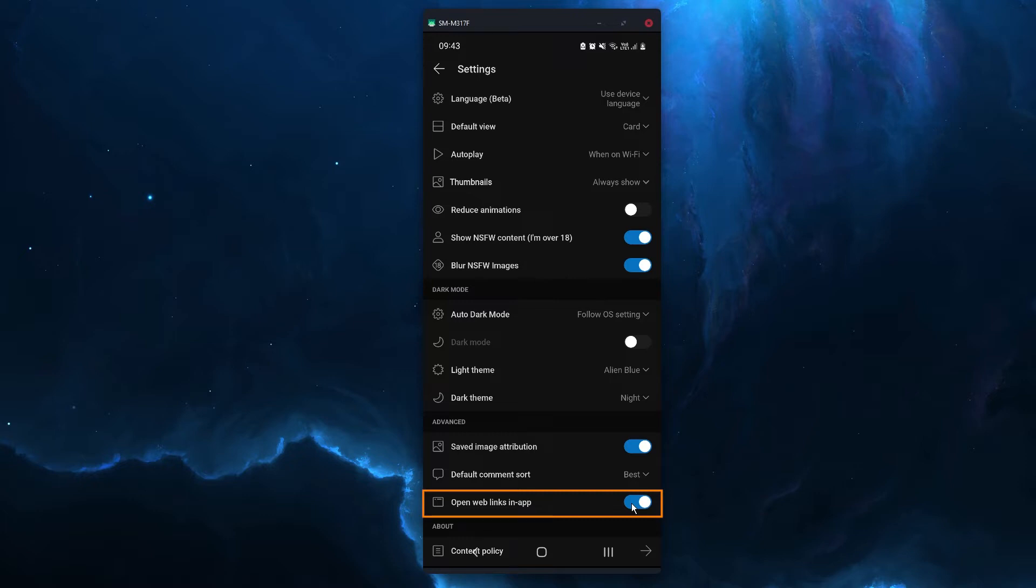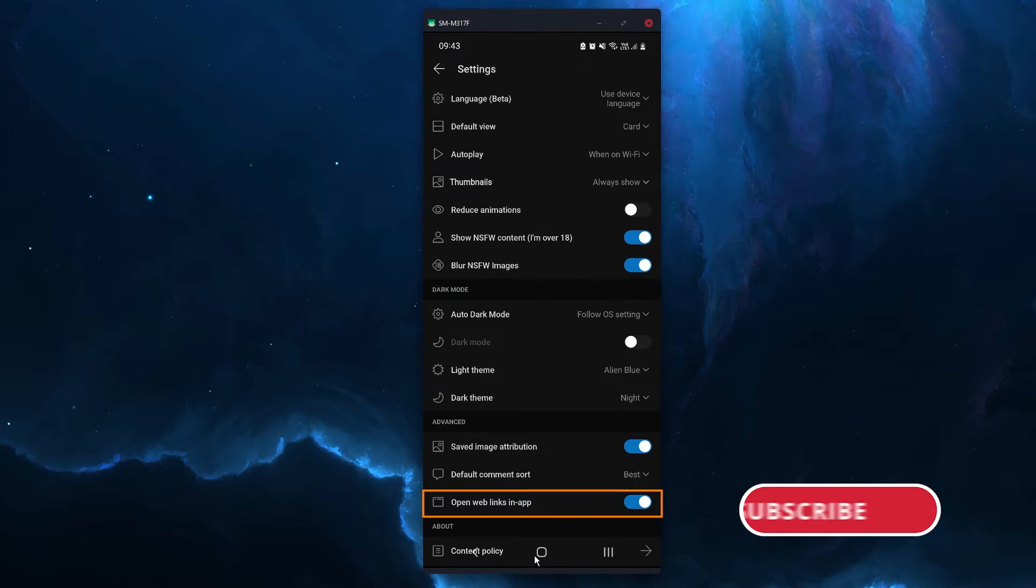Now it's not the best solution because you obviously want to use your external browser but it does work for now.